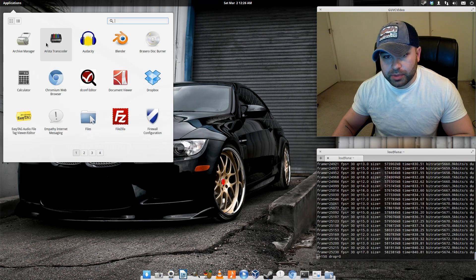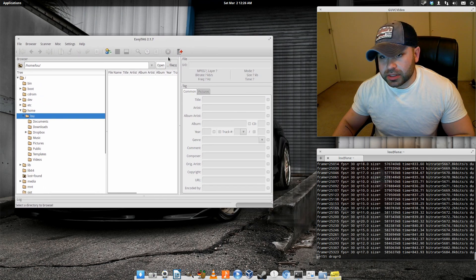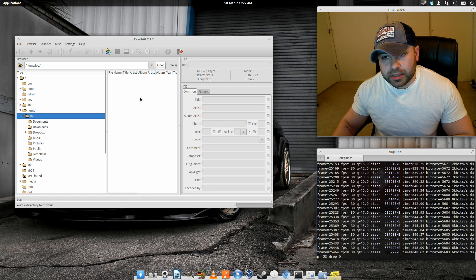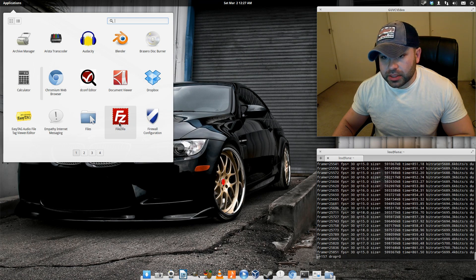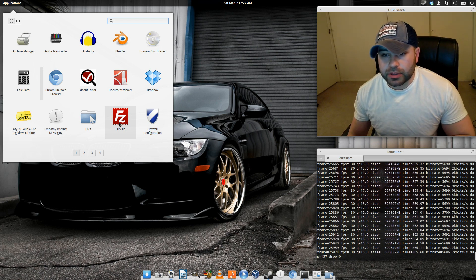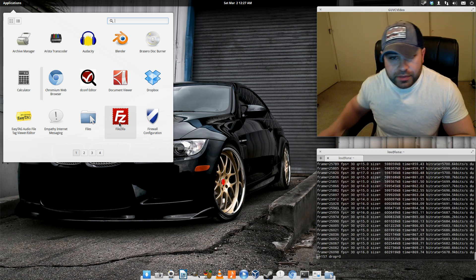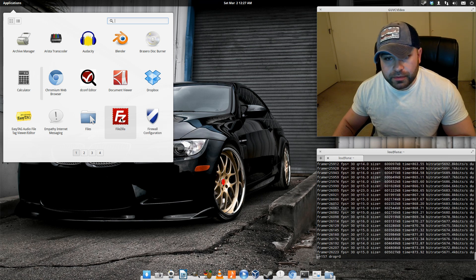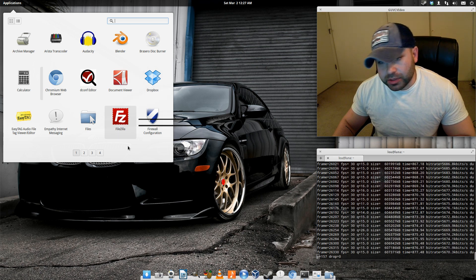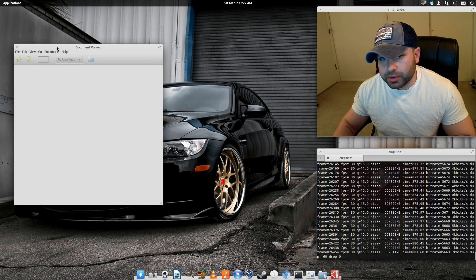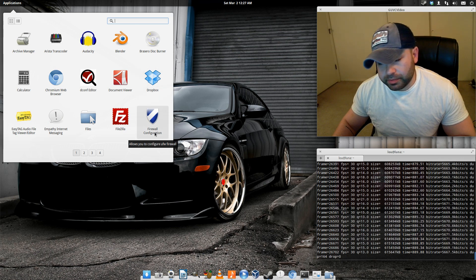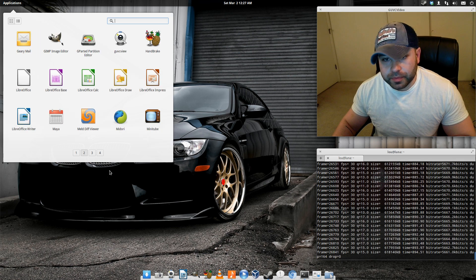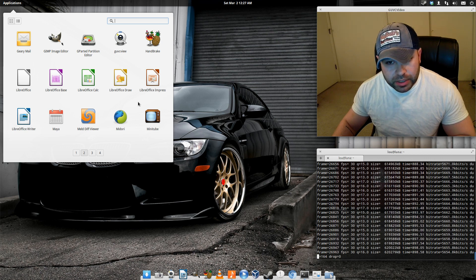Arista Transcoder lets you take a video and transcode it for a host of different devices. EasyTag is for modifying ID3 tags on audio files — adding title, artist, genre, and saving them. FileZilla allows you to upload and download files via FTP, FTPS, and SFTP — I use it when uploading ROMs to a hosting site. I also have Dropbox and a basic firewall application that I install on any new OS for security.